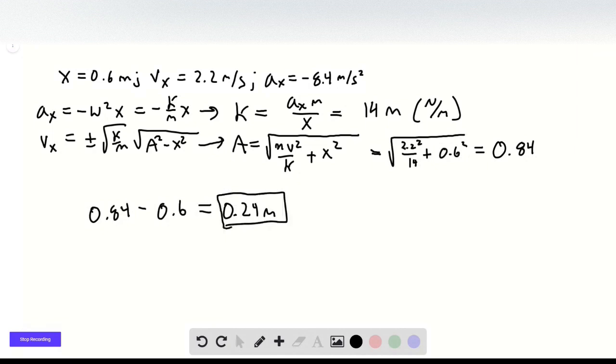Because 0.84 is the full amplitude and we're already at 0.6, we only need to go 0.24 more.